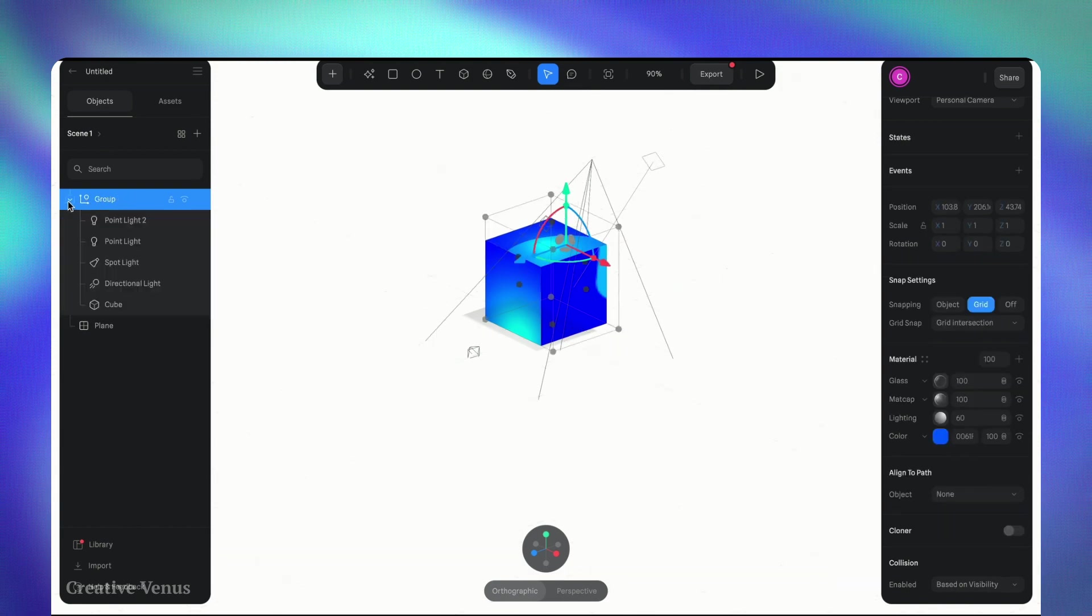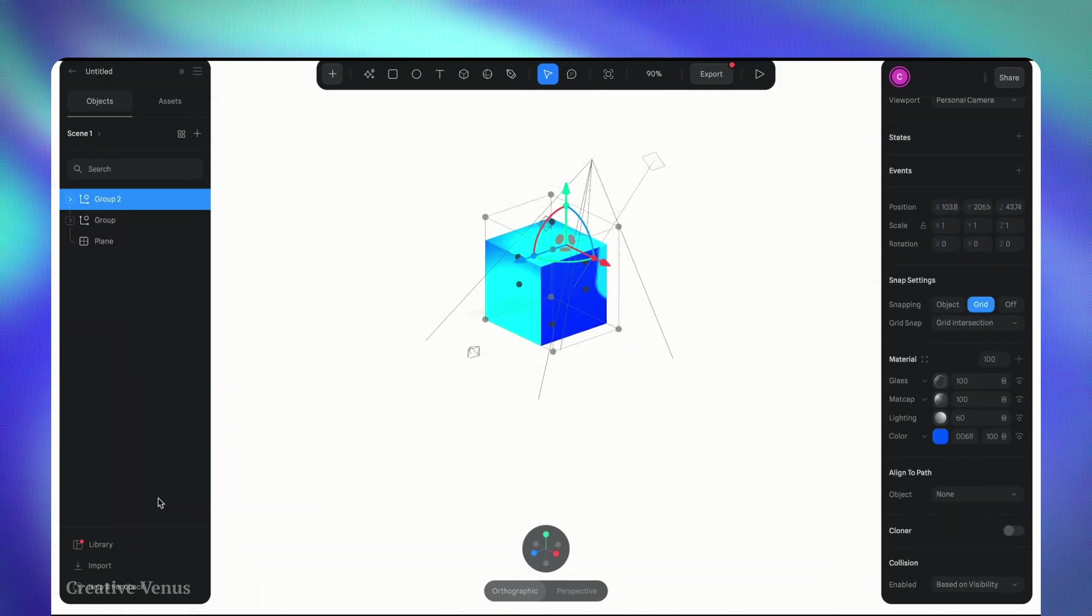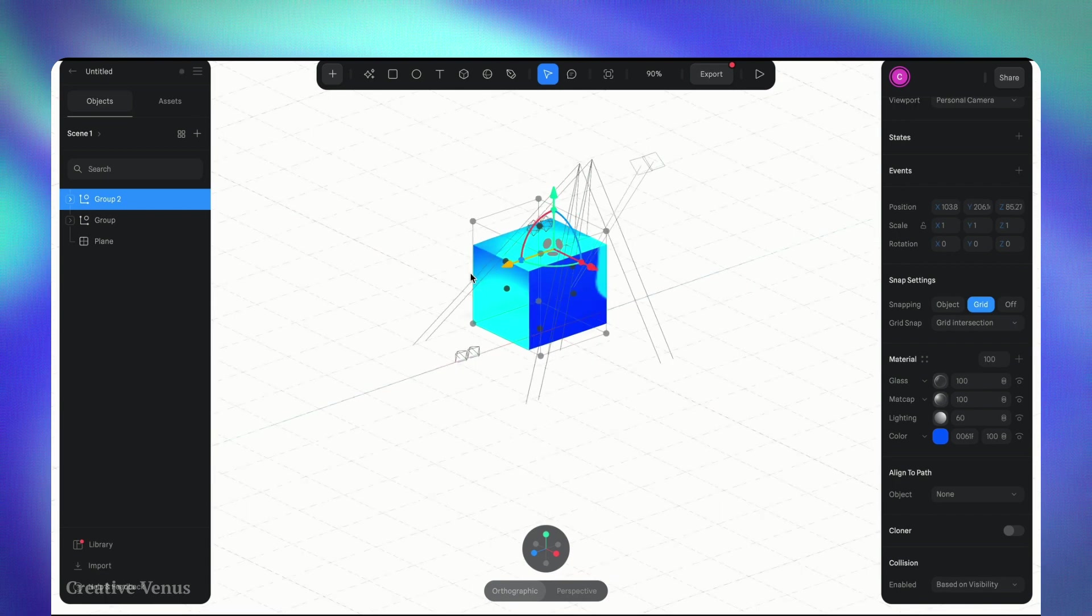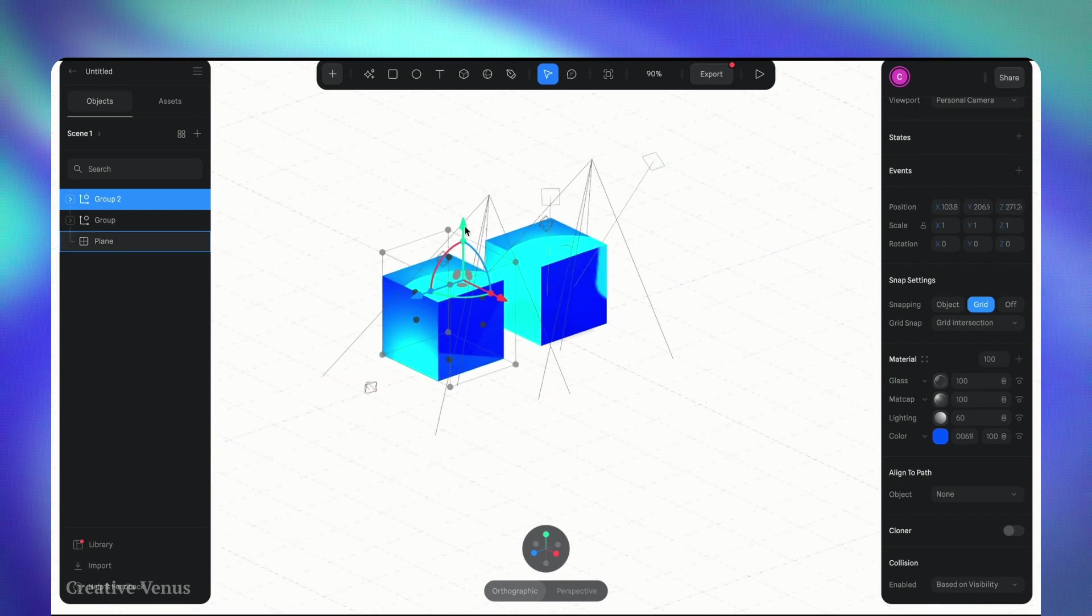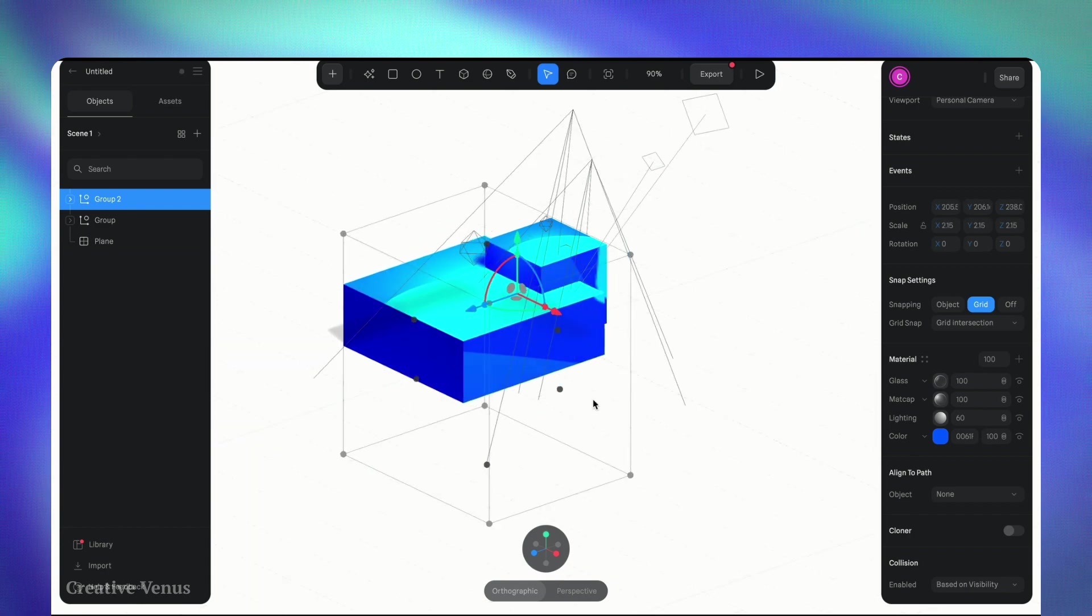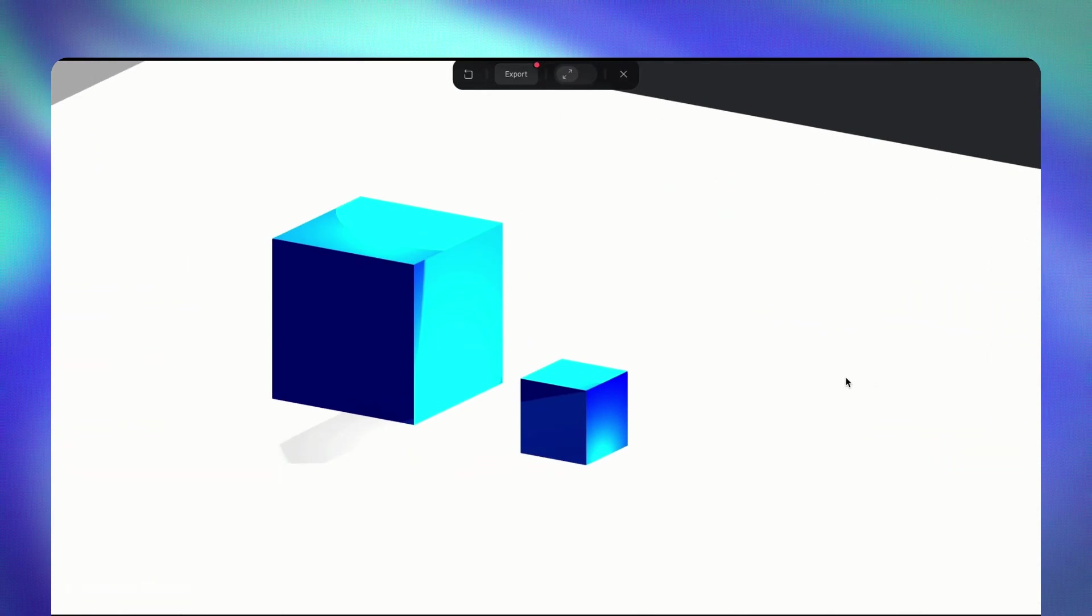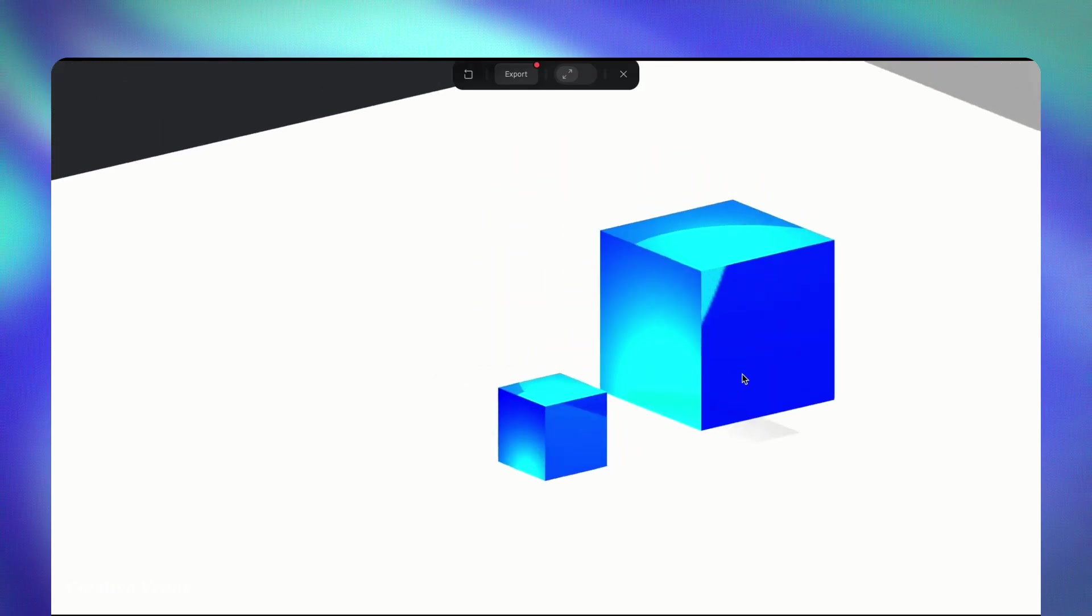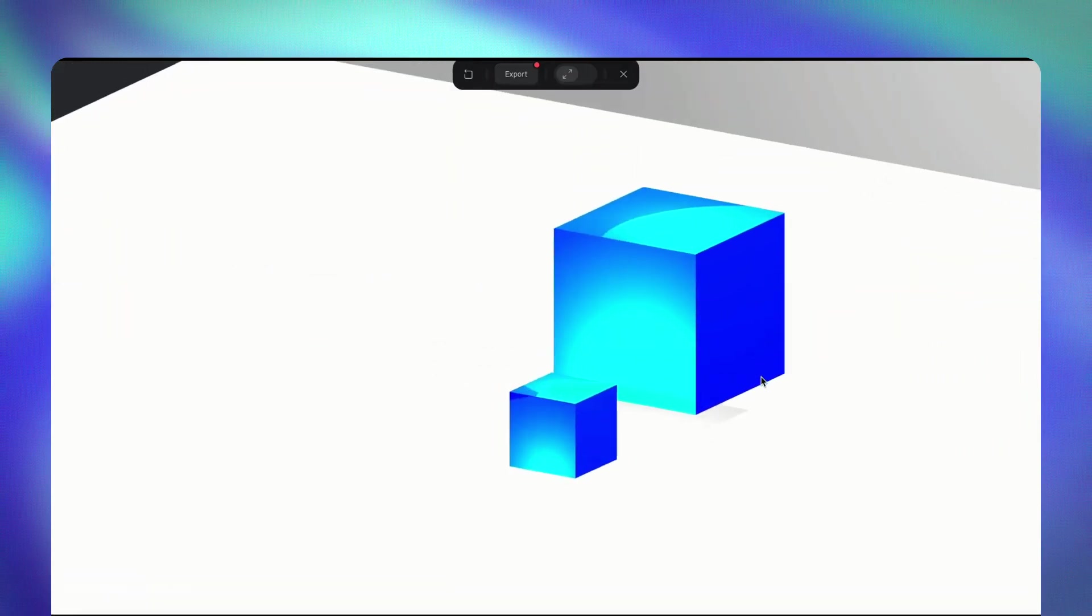After you've finished with the lighting, consider grouping all the elements to form a cohesive unit. This simplifies the management of your 3D scene. Additionally, you have the freedom to duplicate the cube multiple times, enabling you to craft the desired scene with ease. You have the flexibility to adjust the dimensions and add additional copies as needed to craft a comprehensive scenario.